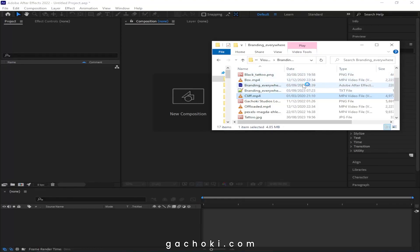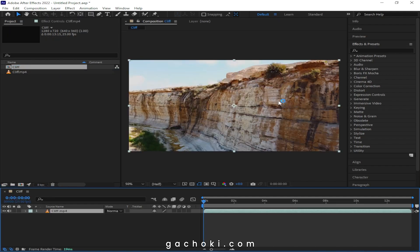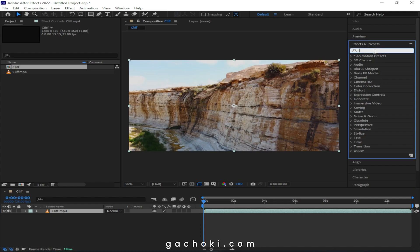Step 1: Track your footage in After Effects. Import your footage and create a new composition from it. On the right side, under Effects and Presets, search for 3D Camera Tracker.